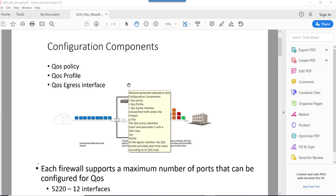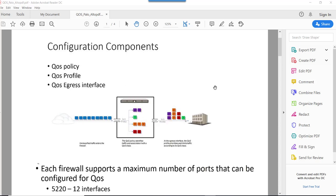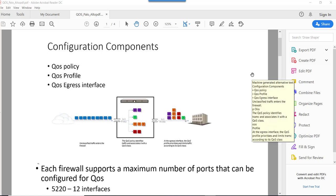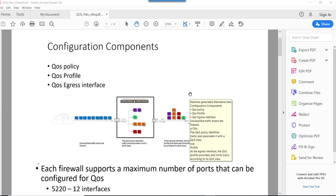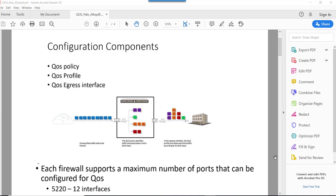Hi, hello, how are you? Hope you all are doing well. Today let's talk about QoS in Palo Alto. Basically in Palo Alto there are three components for QoS: QoS policy, QoS profile, and QoS egress interface.